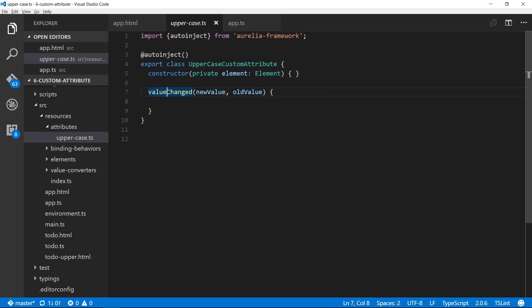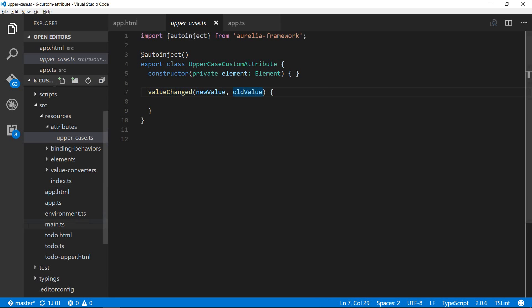For example, if you were to give upper dash case equals hello, the new value will be hello and the old value will be blank. Now that we've defined a custom attribute named uppercase, let's see how to use it in app.html.